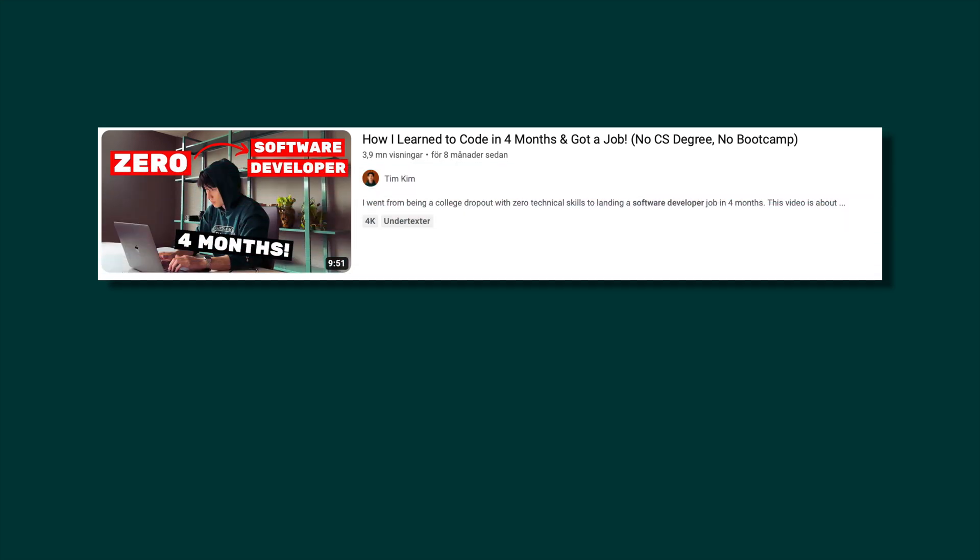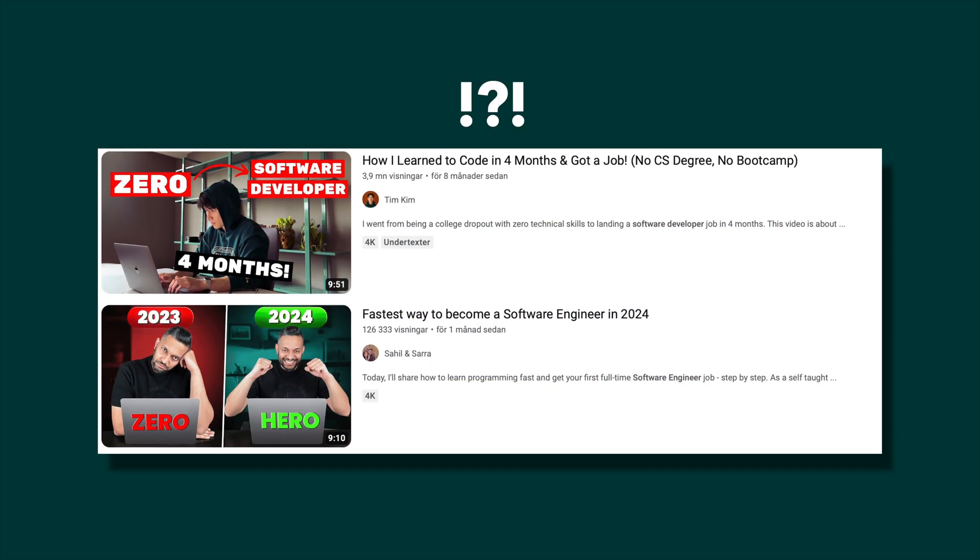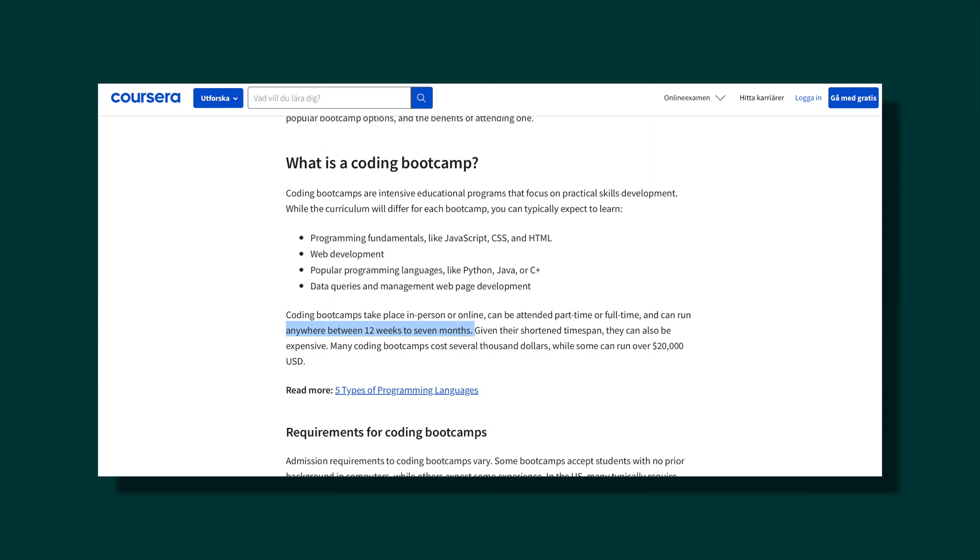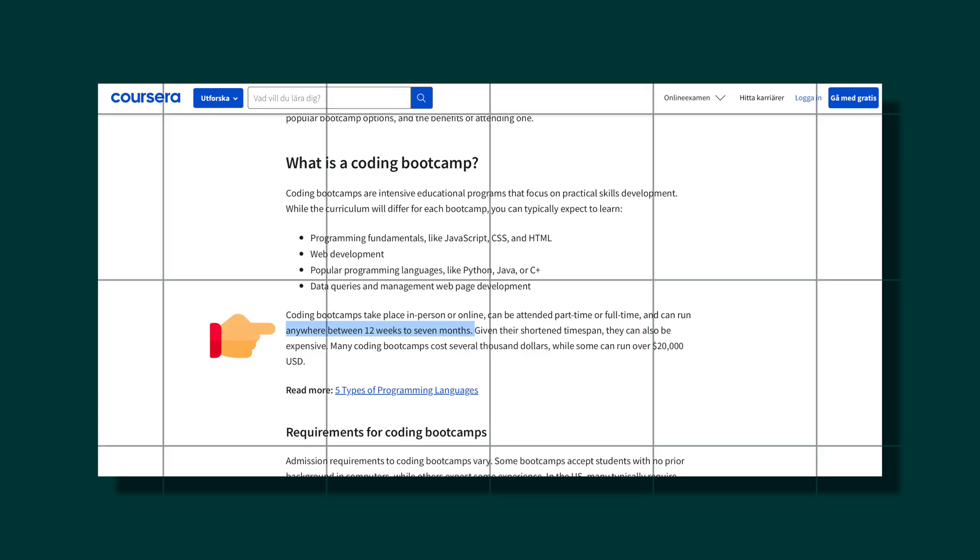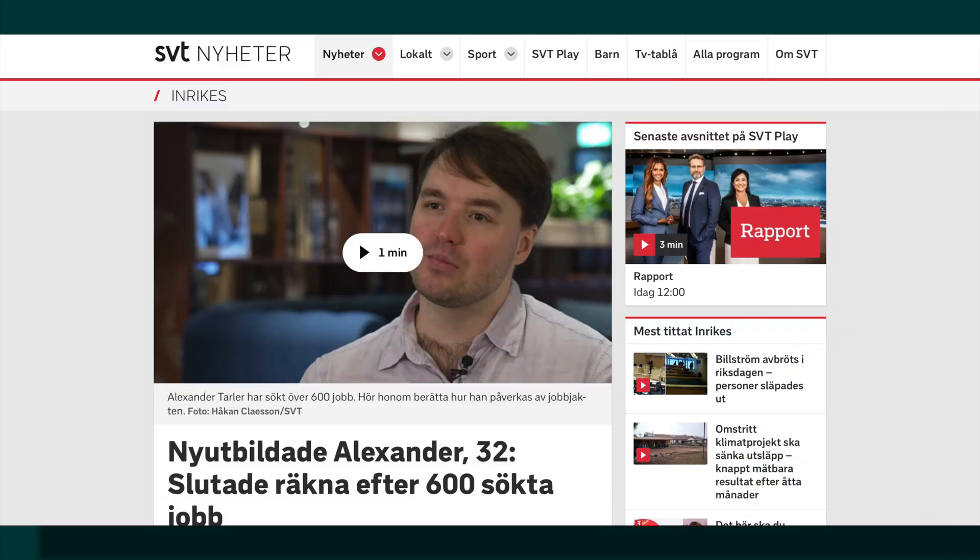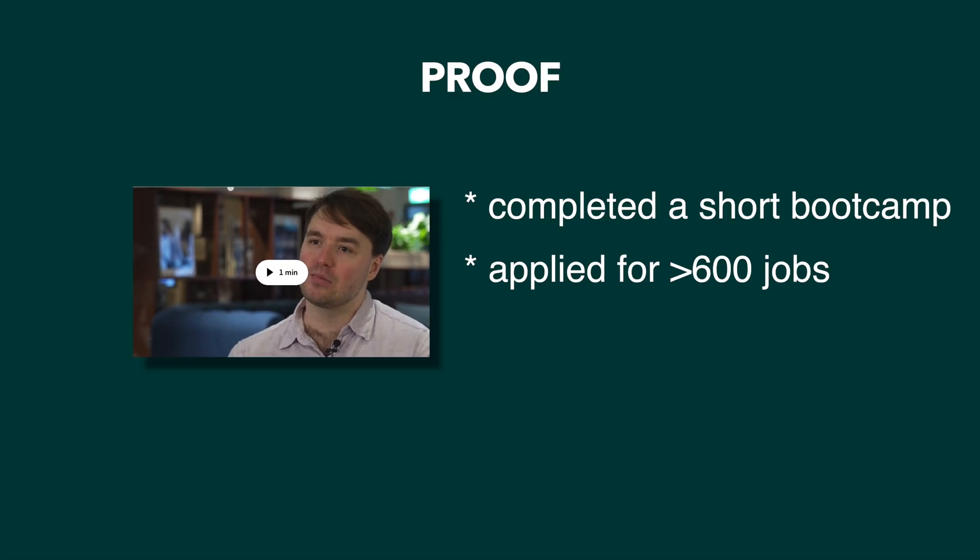There are videos on the internet saying you can become a software developer in four months, boot camps promising a job within a short period of time, and other fast ways to become a programmer. But I don't believe in any of these. Take this guy for example - he completed one of those shorter boot camps, has applied for over 600 jobs, and still not been accepted into a single one. This just doesn't work.